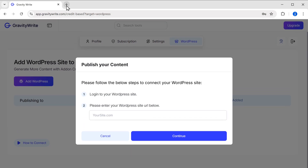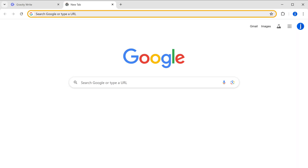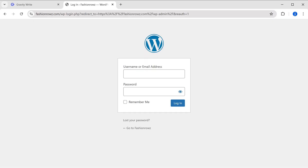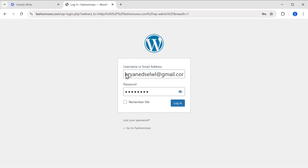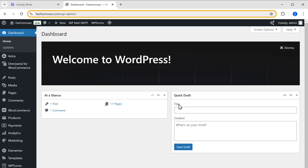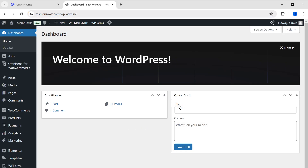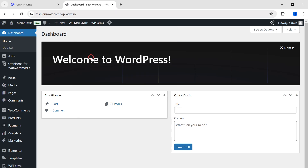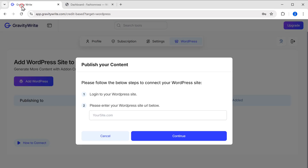Go to a new tab, open your wp-admin, and log into your WordPress site. After you have logged in, copy your WordPress site URL, then go to the previous tab and paste the link here.